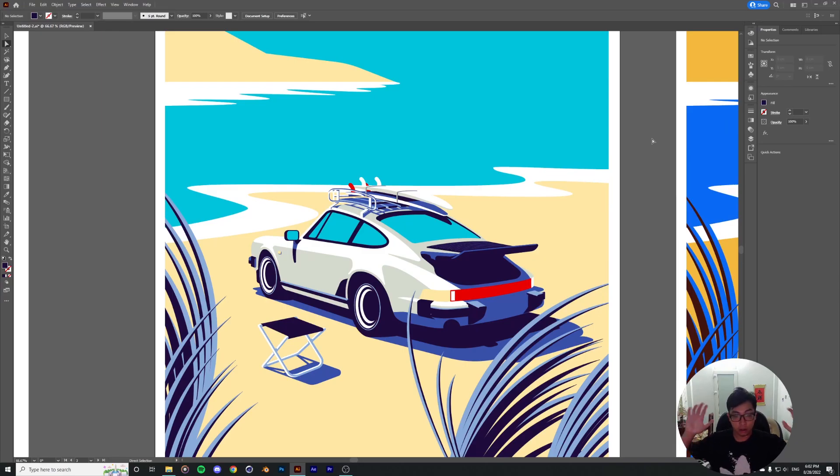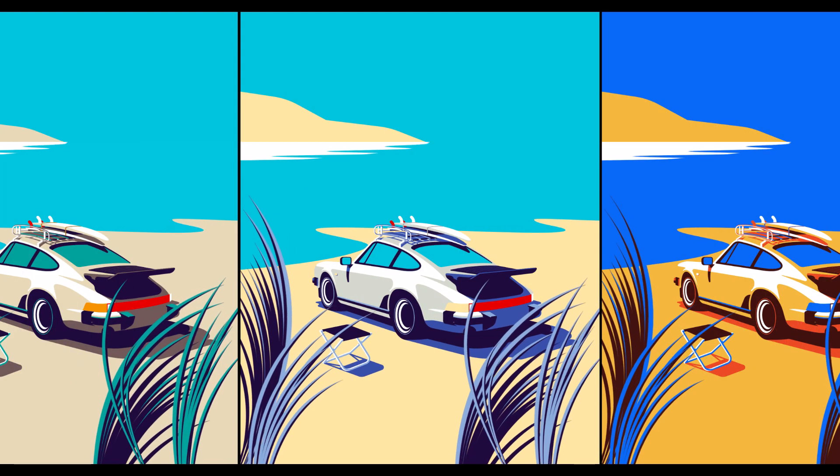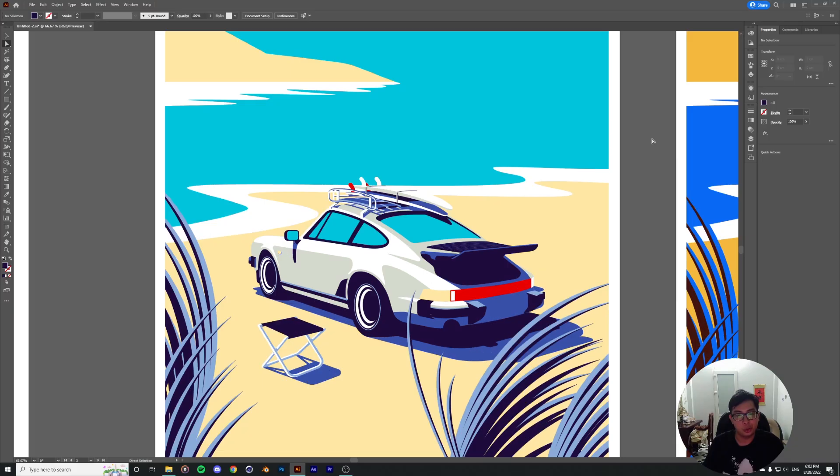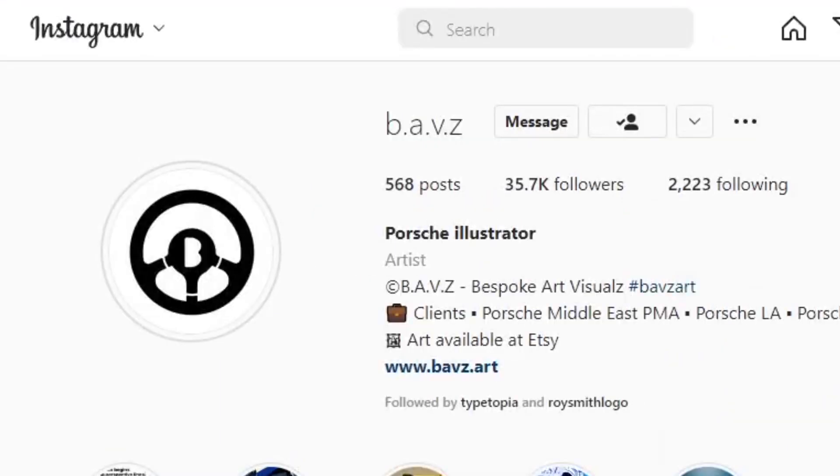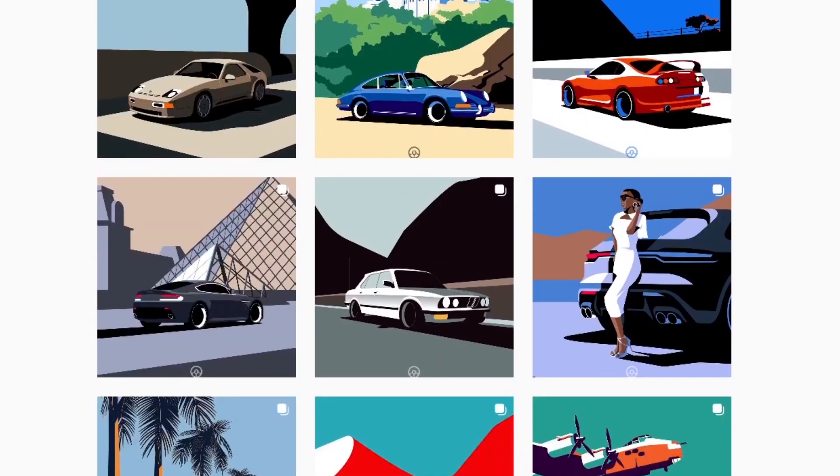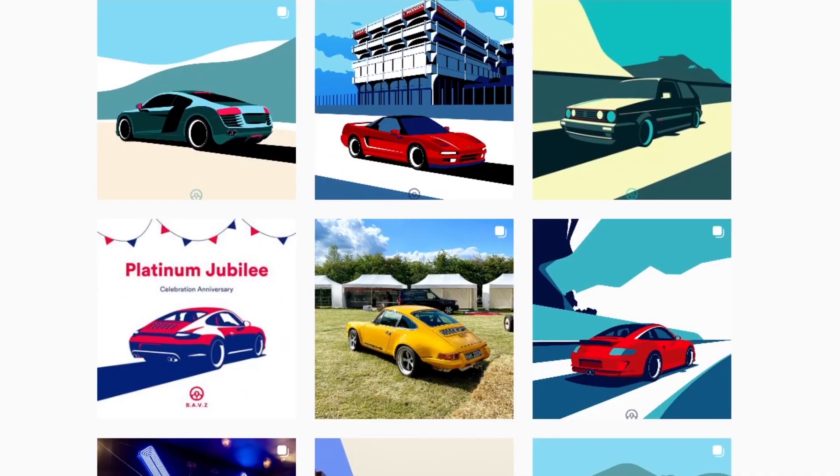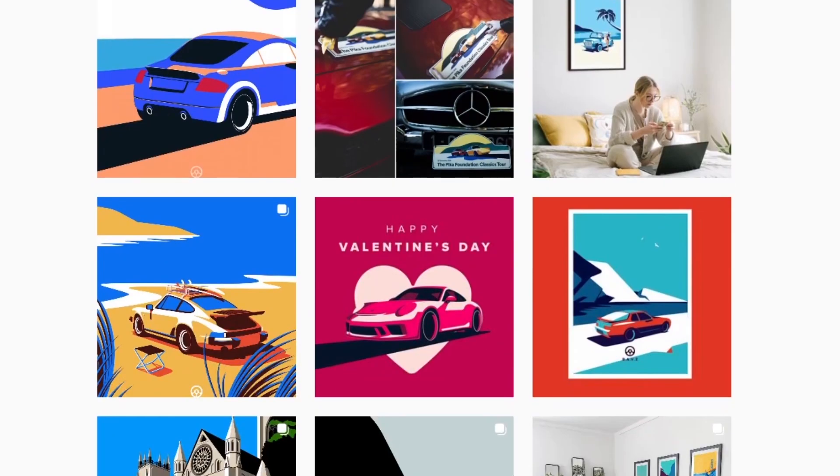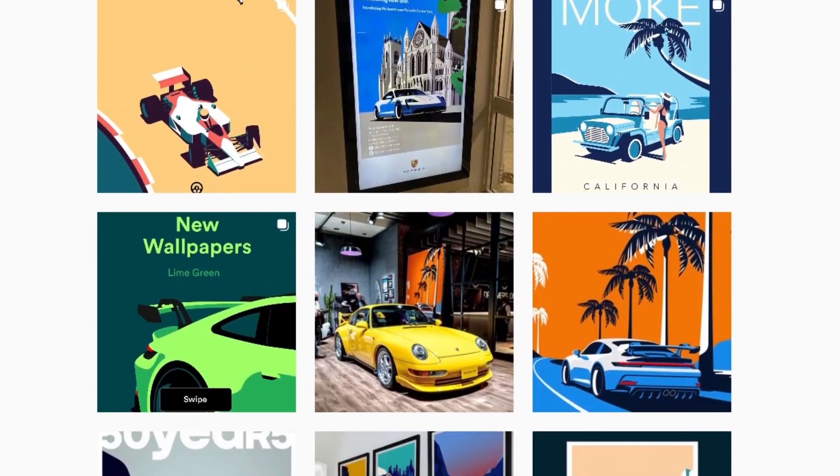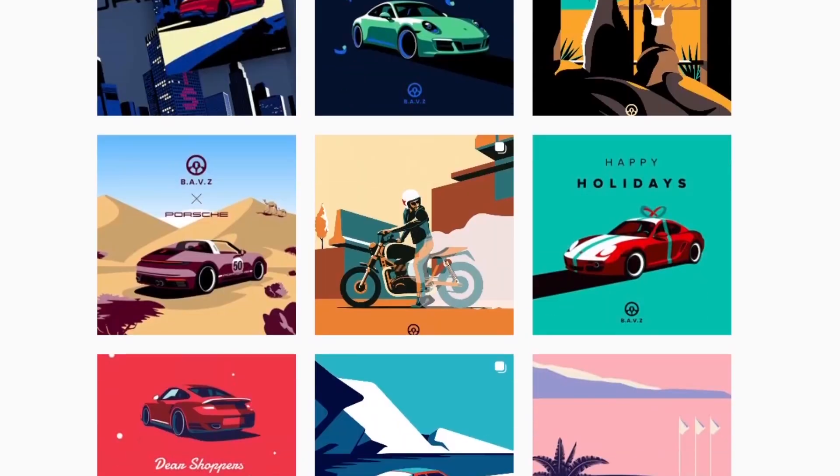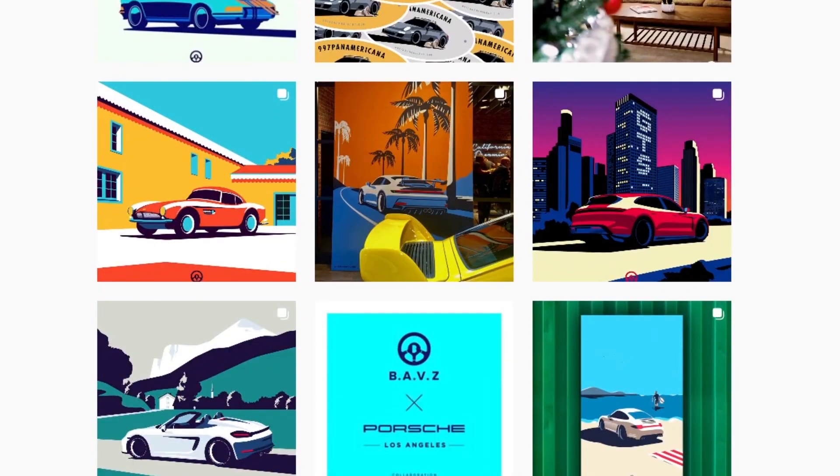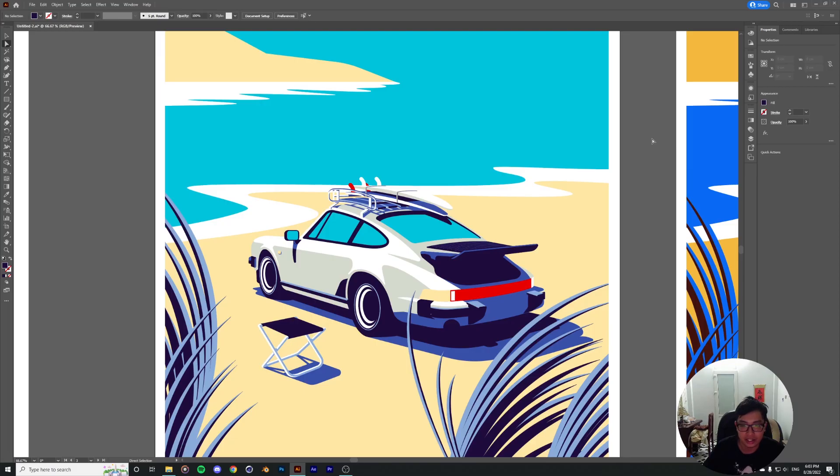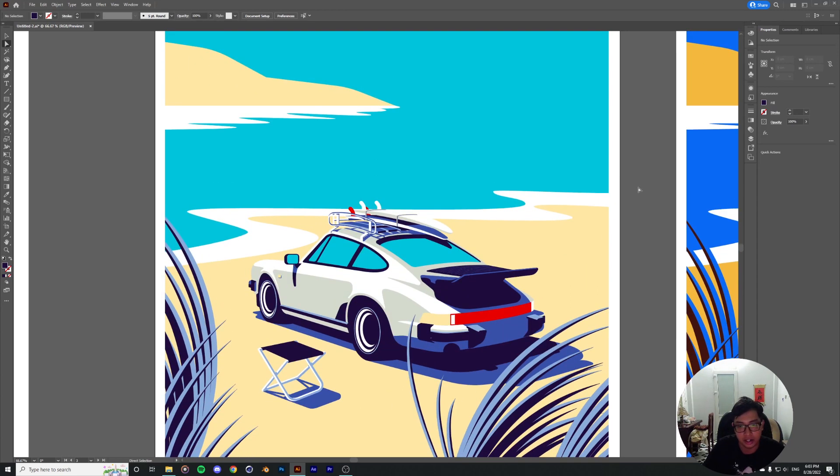On today's special episode we're taking a look at how to take this beautiful illustration from Adobe Illustrator and put them into Adobe After Effects for animation. I just want to shout out to Babbs on Instagram for agreeing to collab with me on this animation. He's an incredible illustrator and does beautiful illustrations of Porsches. Porsche is honestly one of, if not my favorite car brand of all time.